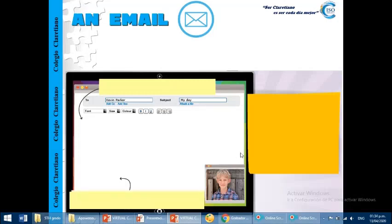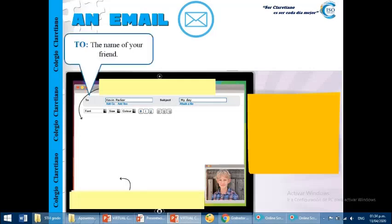Okay, now, let's talk about the email, the parts of the email, and the structure. Okay, first, we need to complete two, okay, two.